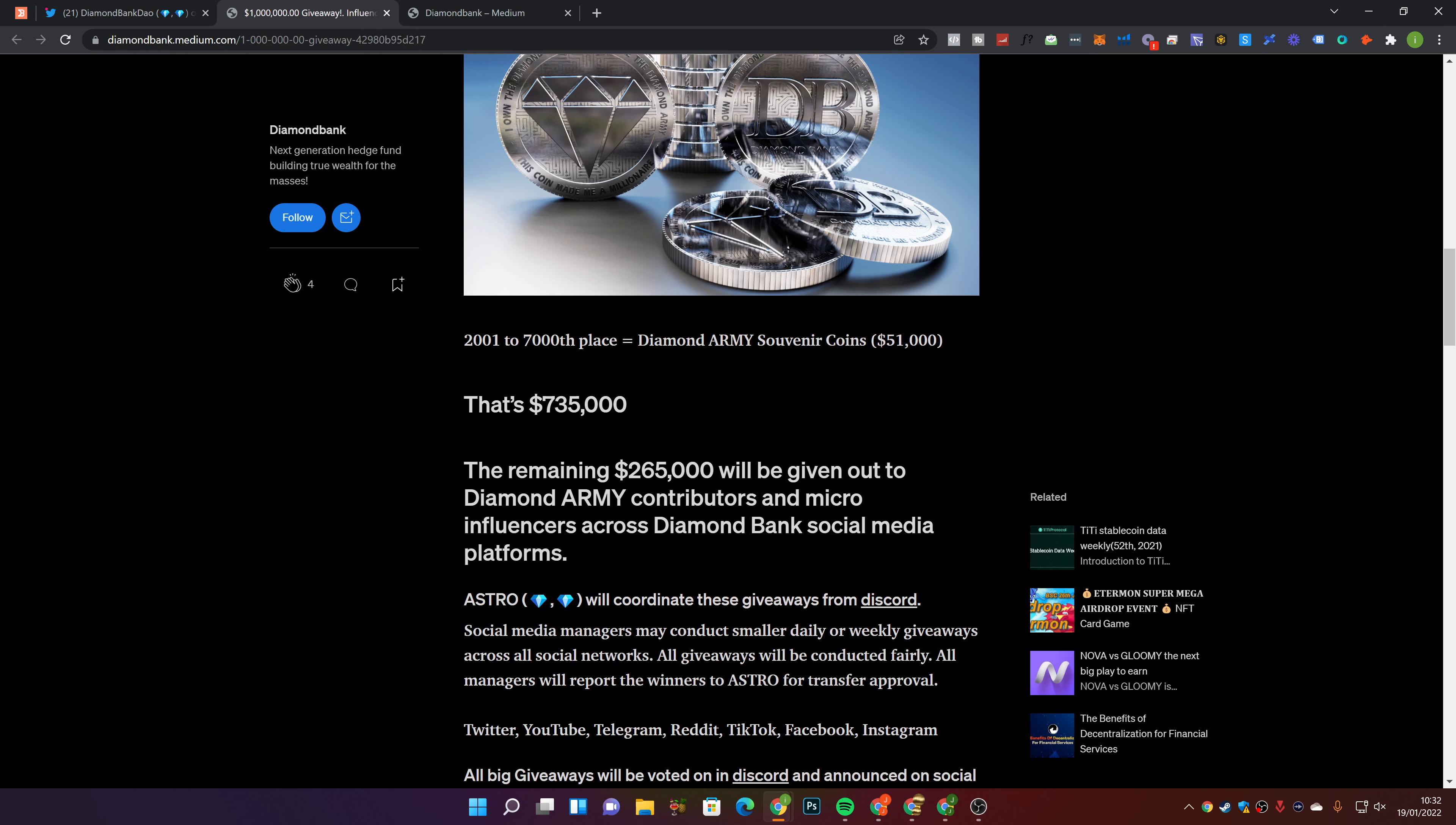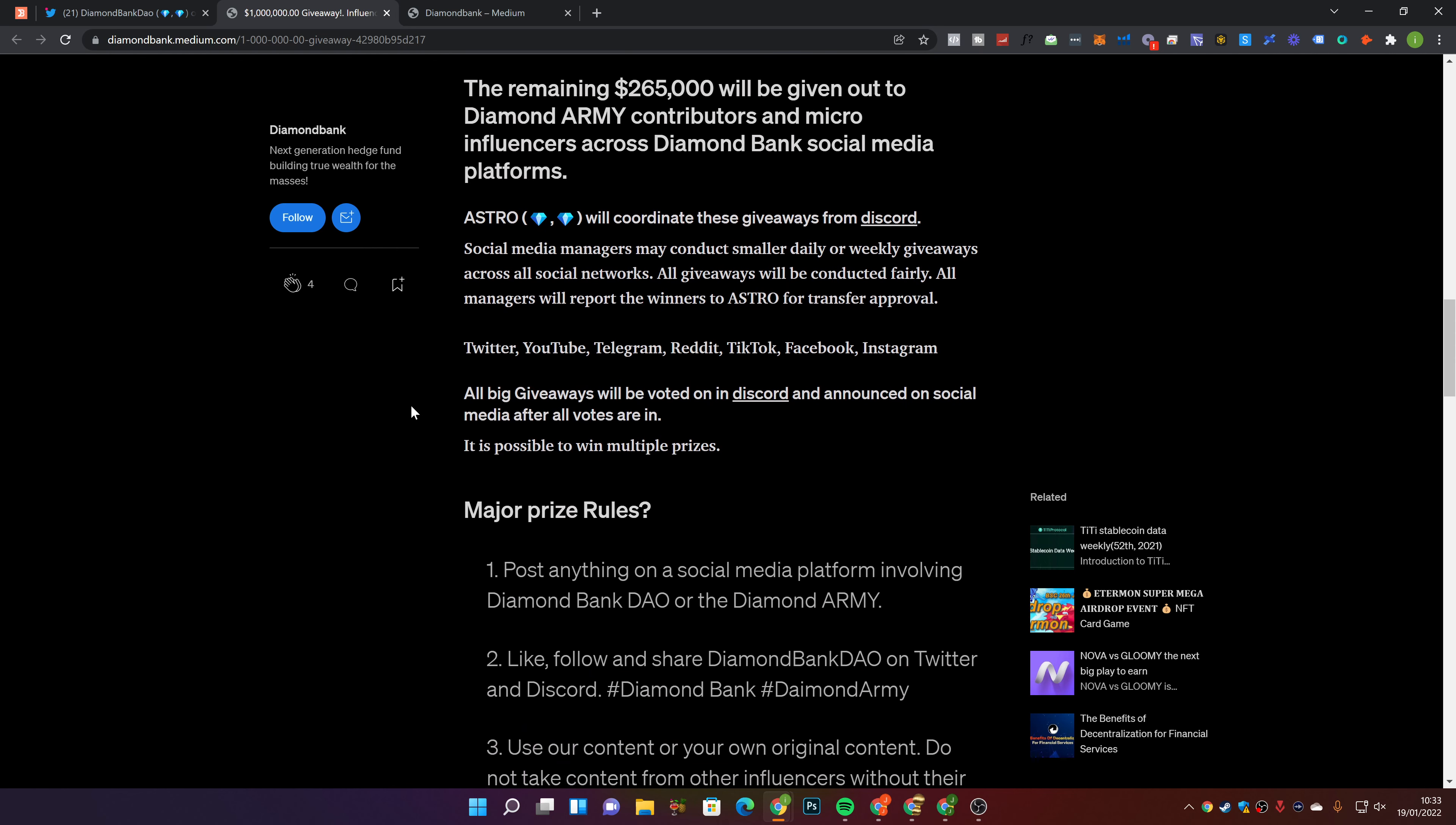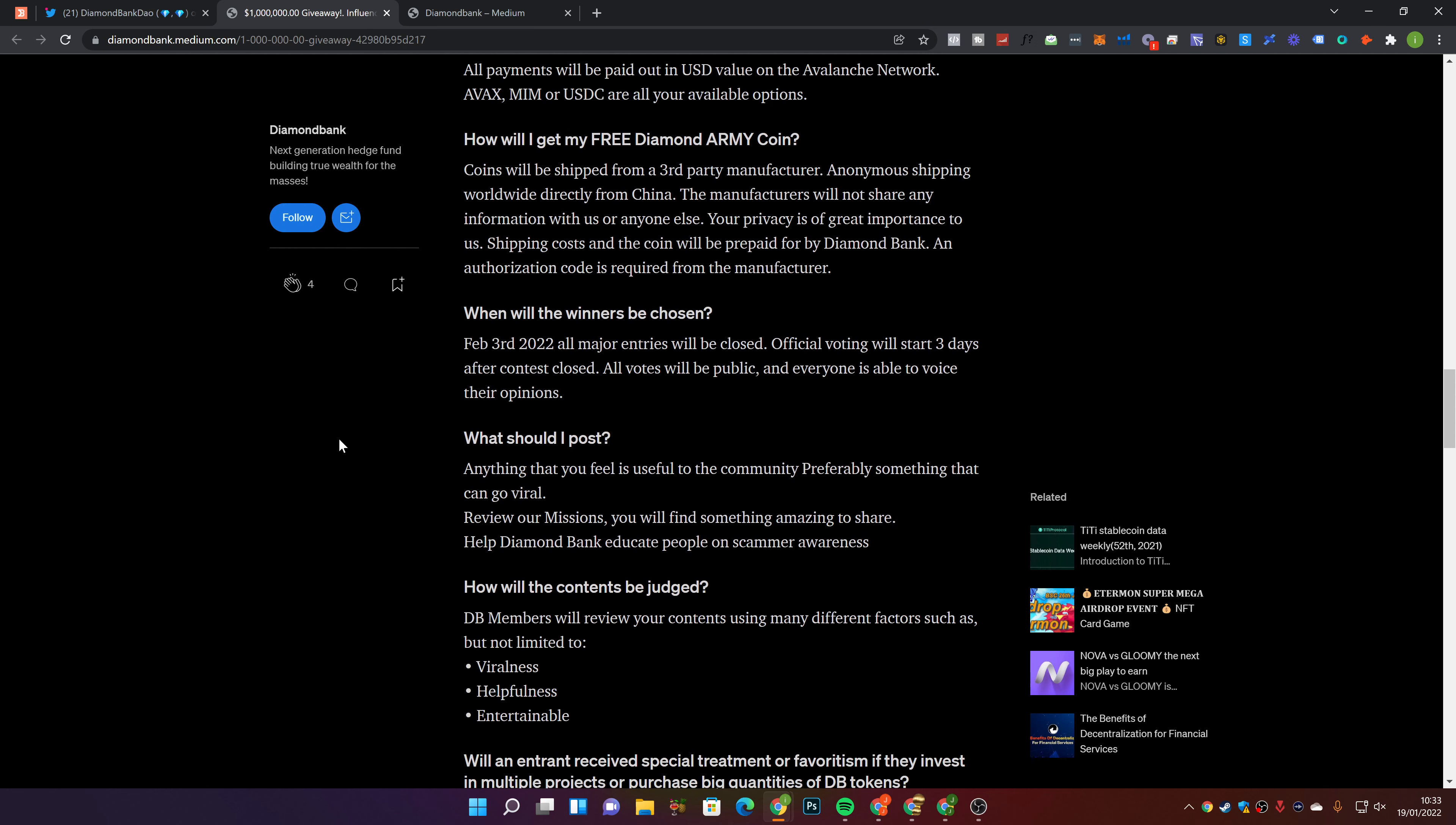And also, you get some silver tokens, which is awesome, which is real silver. This is an awesome giveaway. This is pretty unique. That's $735,000. The remaining $265,000 will be giving out to Diamond Army contributors and micro-influencers across Diamond Bank social media platforms. Giveaways will be conducted fairly. All managers will report the winners to Astro for transfer approval. Twitter, YouTube, Telegram, Reddit, TikTok, Facebook, Instagram. Post anything on social media platform involving Diamond Bank Dao or the Diamond Army. Use our content for all your own original content. Do not take content from other influencers without their express permission.